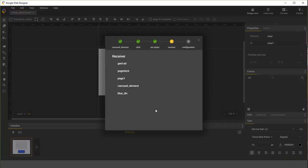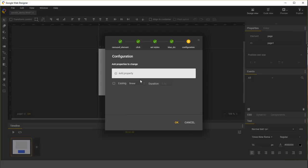Next, we're going to choose a receiver. This is the element whose CSS we want to change. For this demo, I'm going to choose the blue div.